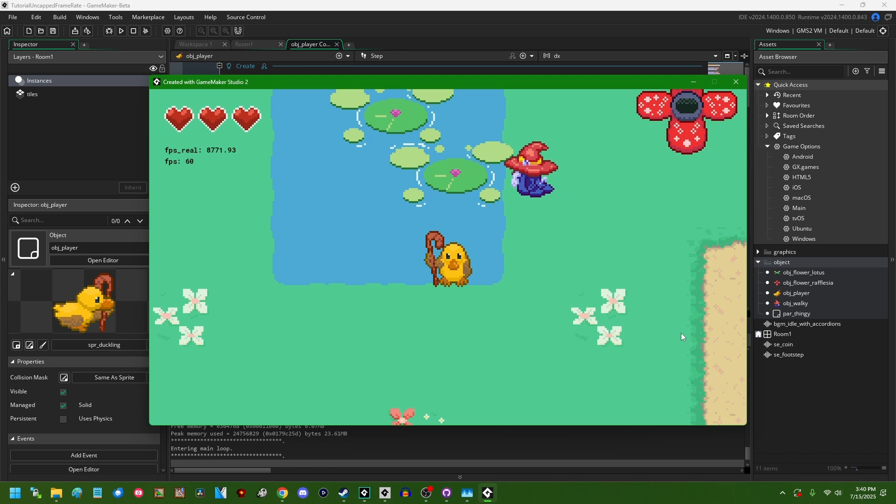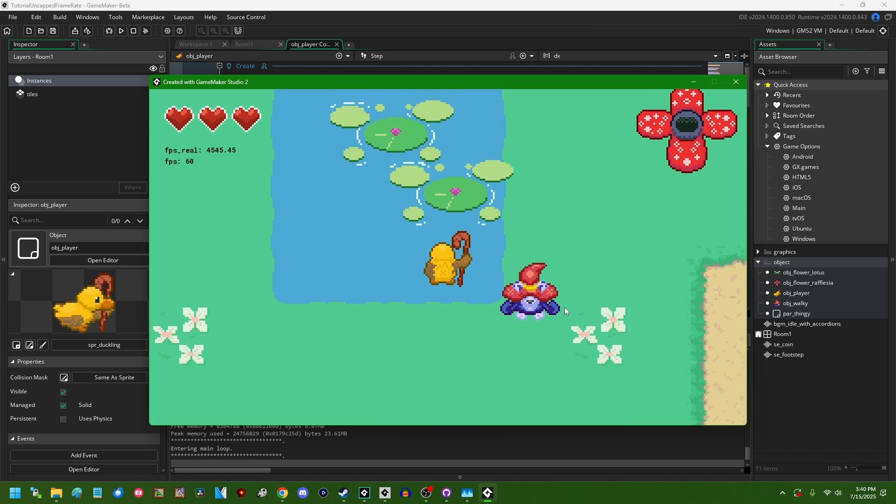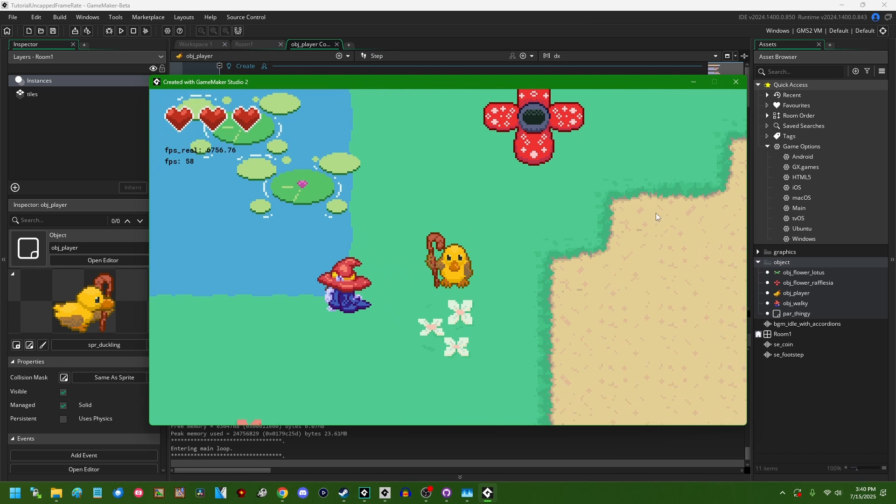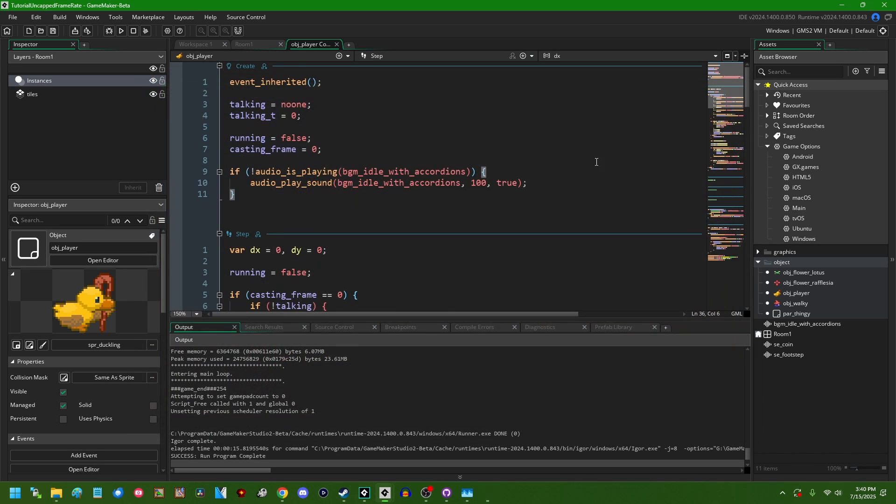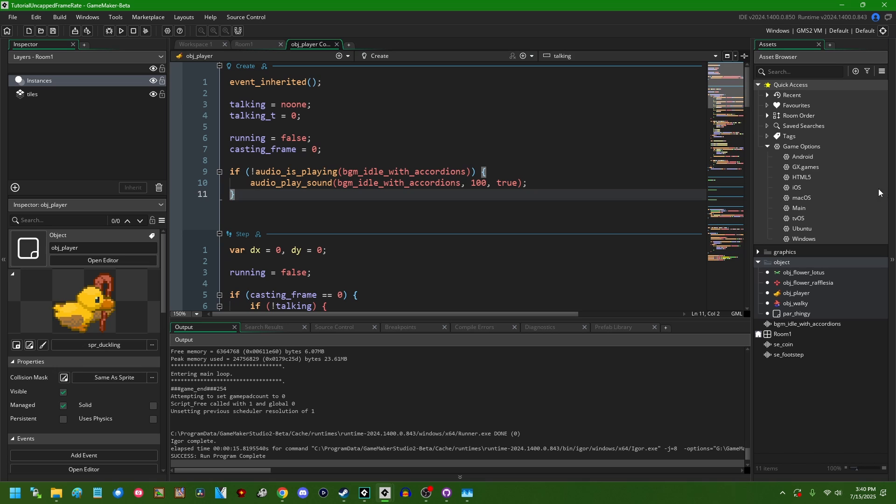So once in a while in one of these Game Maker videos, whenever I want to make a point about performance or something like that, you will see me uncapping the framerate. There's actually a couple ways of doing that in Game Maker and it's really easy. Because I know that a good 75% of you have clicked on this video just wanting the answer and not wanting to hear about a bunch of weird nerd stuff.